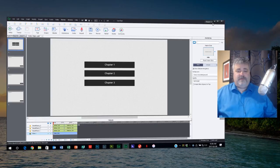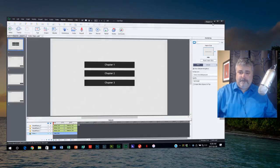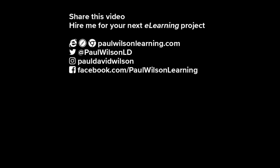If you thought this video was useful please share it with your colleagues. If you need help building your next e-learning project consider hiring me. My focus is to create effective learning that helps you achieve your business goals. Visit my website at paulwilsonlearning.com, follow me on Twitter at paulwilsonld, and don't forget to subscribe to my YouTube channel.